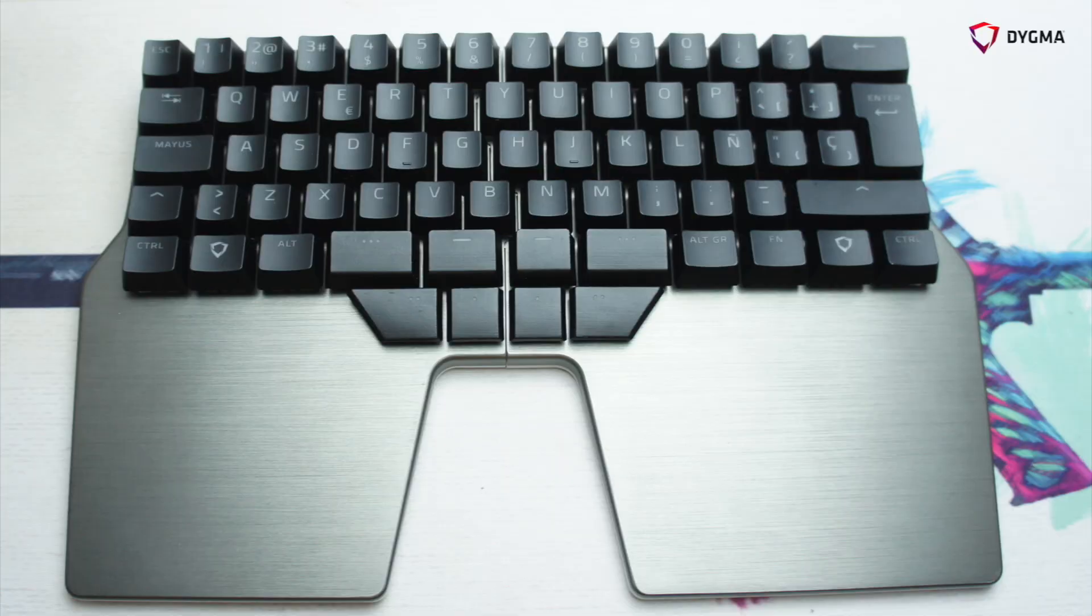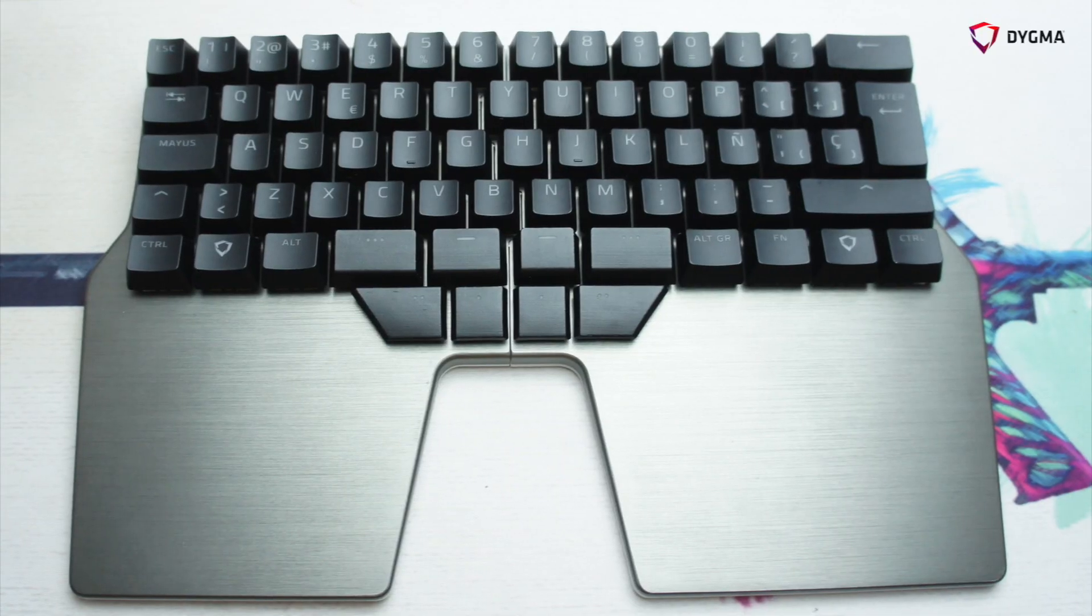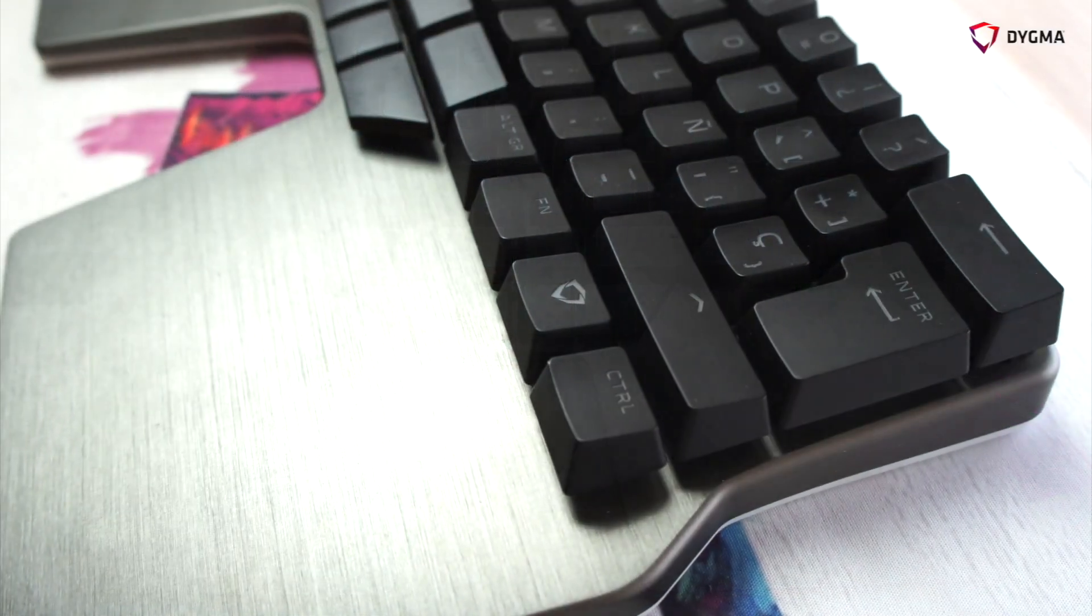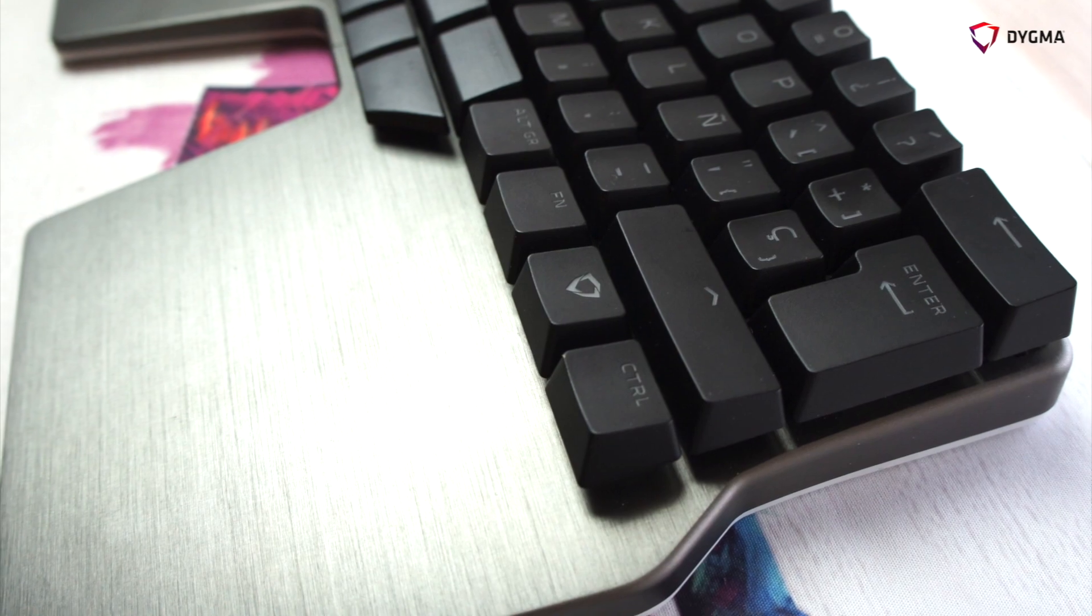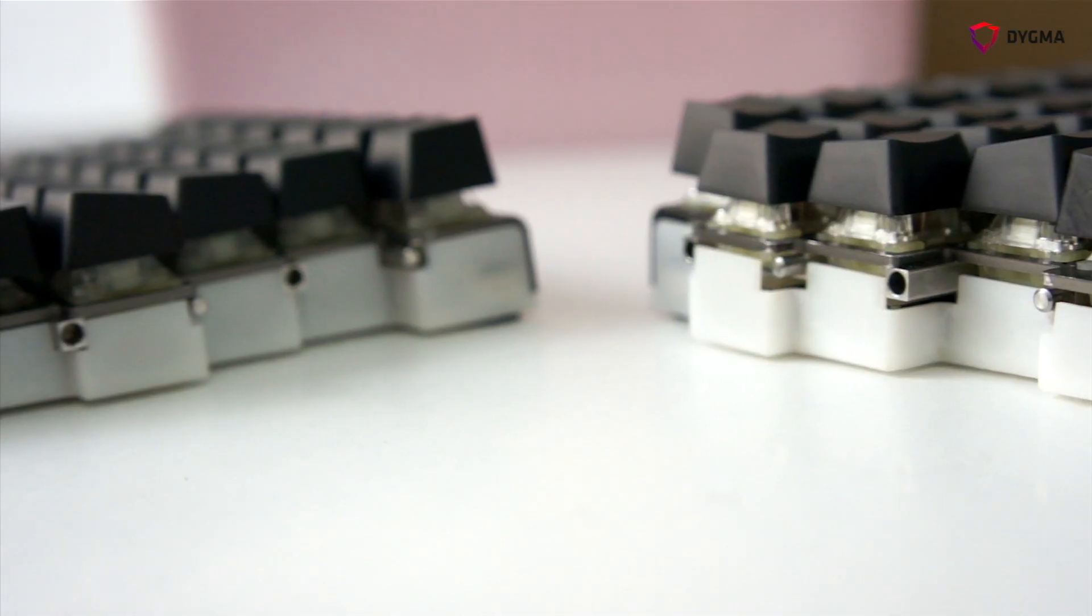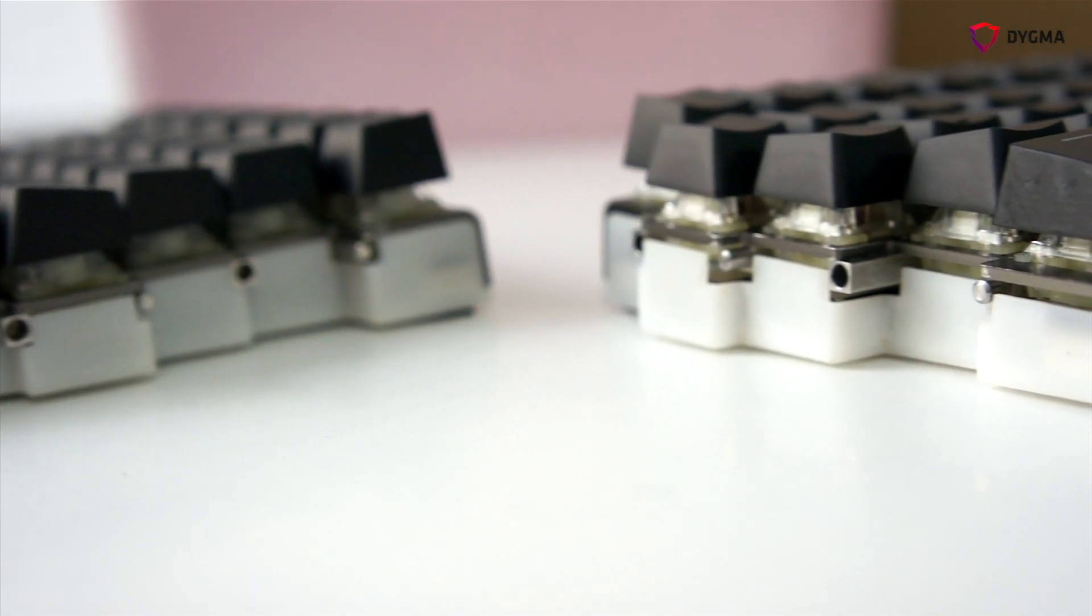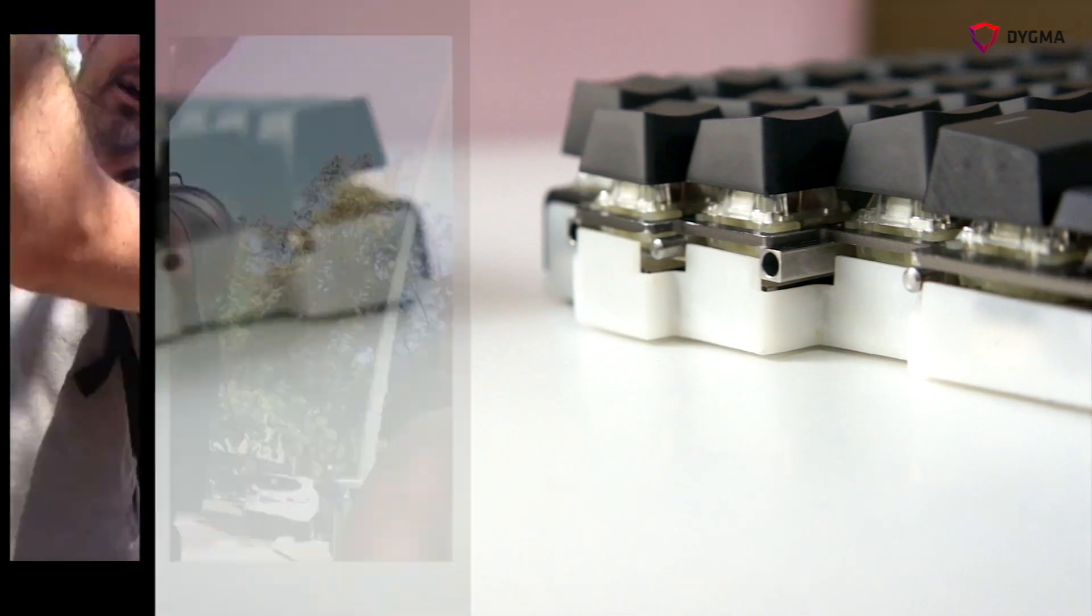Hey guys, as you know we received the golden prototype a few days ago and now I'm here with Benel and we're going to Matt's workshop to test the joint of the raised keyboard.